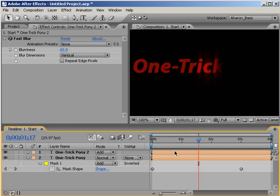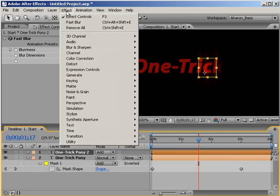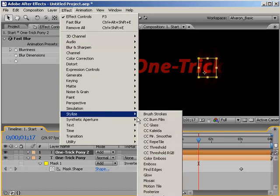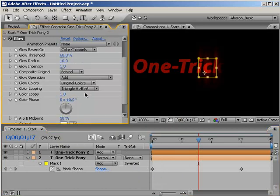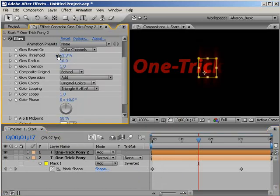Next, let's add the glow effect to this. With the top layer still selected, choose Effect, Stylize, Glow. Let's just set the glow threshold down as low as we can so that all the blurred parts get the glow added to it.